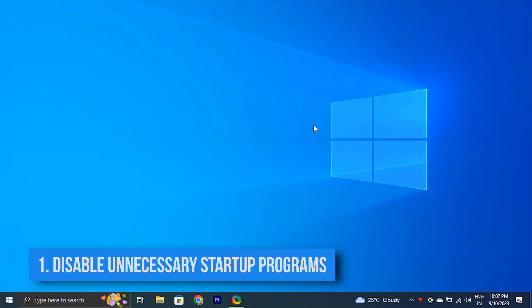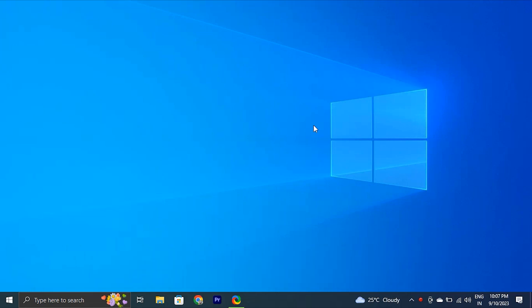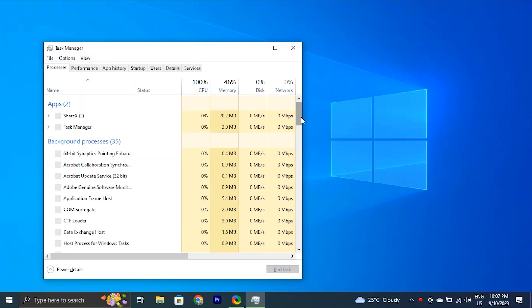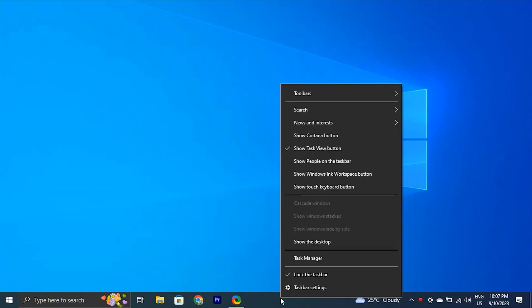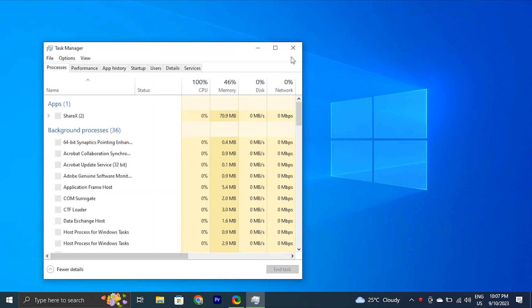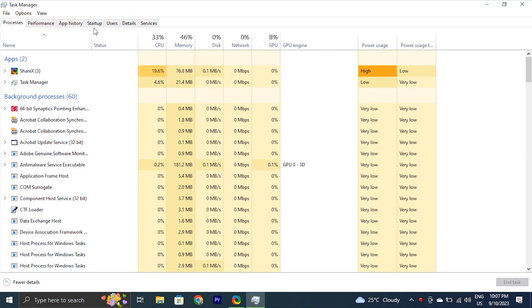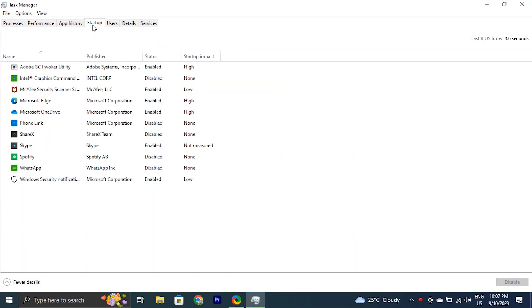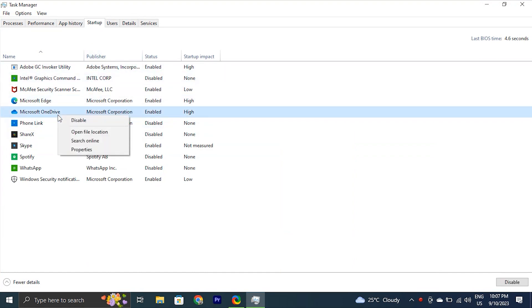Disable unnecessary startup programs. Many programs are set to start automatically when your computer starts up, which may cause slow boot time issues. You may deactivate unwanted startup processes using the Task Manager. To do this, open Task Manager by pressing Shift + Ctrl + Escape simultaneously, or right-click on the taskbar and select Task Manager. Then go to the Startup Apps tab and disable any programs that should not run automatically by right-clicking on them and selecting Disable.